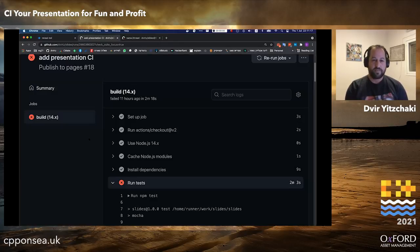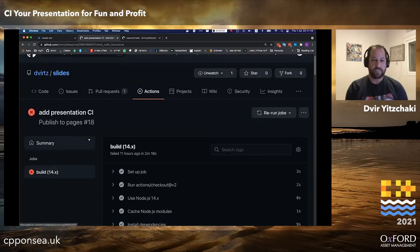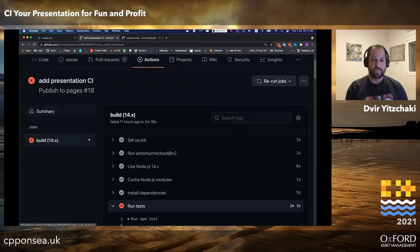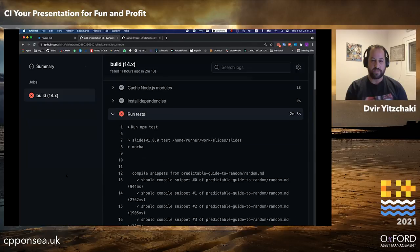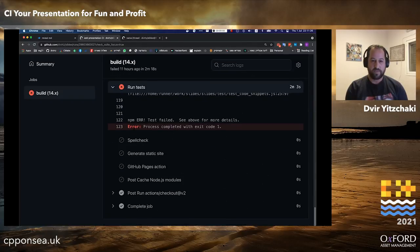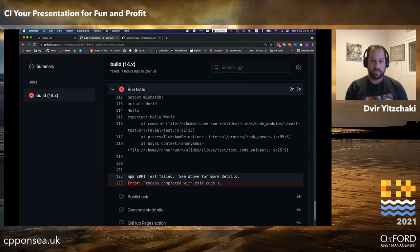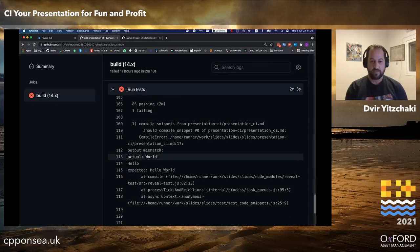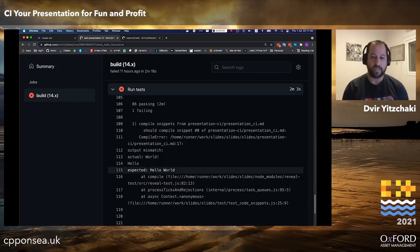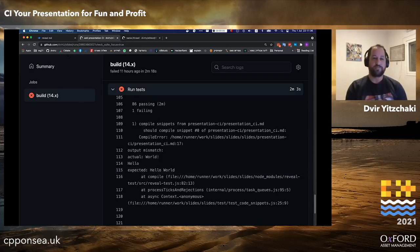Here you can see the GitHub Actions run for this presentation. Its 'run test' phase has indeed failed. Looking at the output, the actual output was 'world hello' while it was expecting 'hello world'.